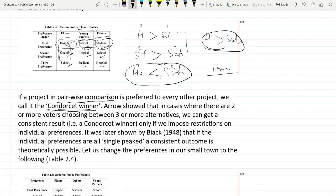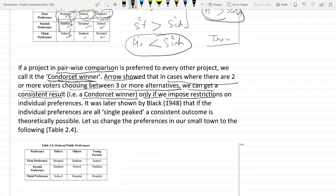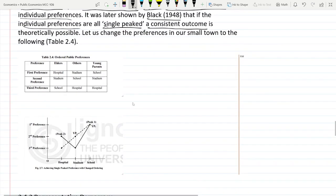We are not able to find a Condorcet winner in this situation. Arrow showed that when two or more voters choose between three or more alternatives, we can get a consistent result — a Condorcet winner — only if we impose restrictions on individual preferences. Later, Black showed that if individual preferences are single-peaked, we will be able to get consistent outcomes and find a Condorcet winner.